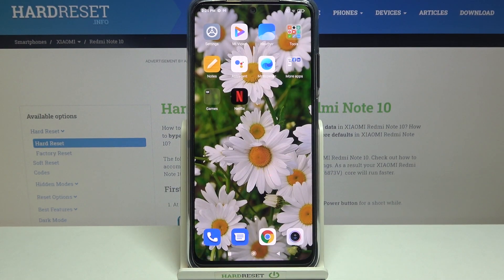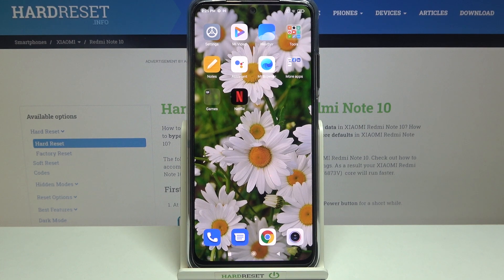So that's all — this is how to enable developer options on your Xiaomi Redmi Note 10. Thank you so much for watching. I hope this video was helpful, and if it was, please hit the subscribe button and leave a thumbs up.